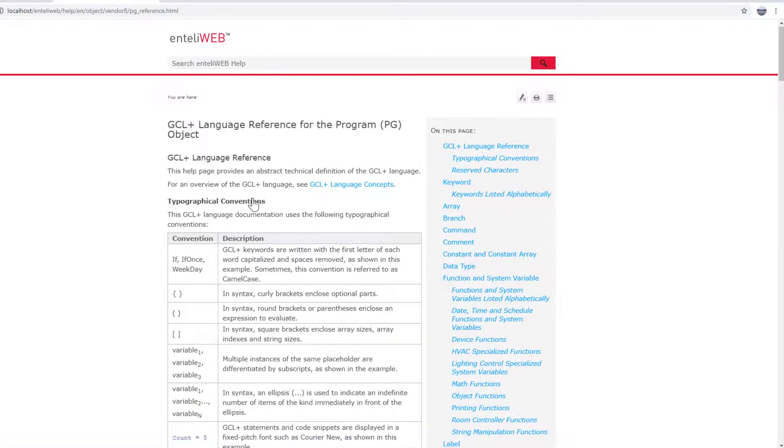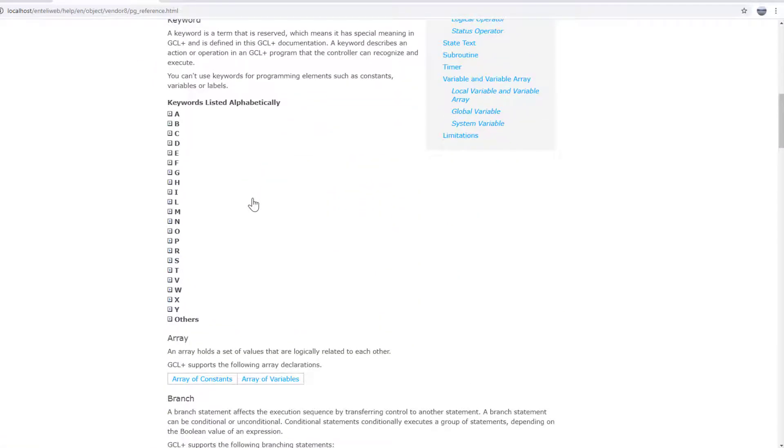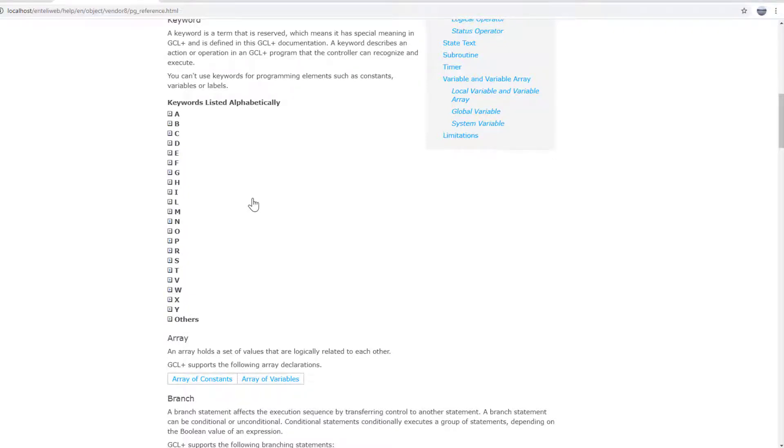For example, as you learn to program or as you troubleshoot other people's programs, you'll come across words or functions and you might not know what it means. If you come across a new word in a new language, what do you do? You go to the dictionary to see what that means in your mother tongue.